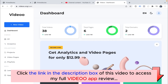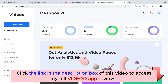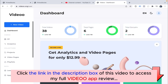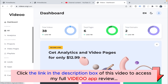Welcome to the demo of Video App. I will give you a brief about each and every feature. Starting with the dashboard, you can watch total videos uploaded in your account, total video pages created, total domains linked. At the left navigation, you can check all video analytics of each video.